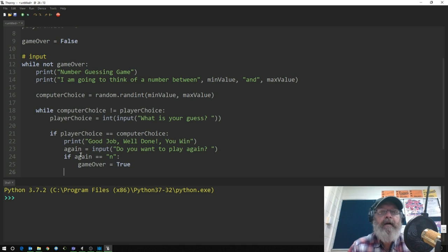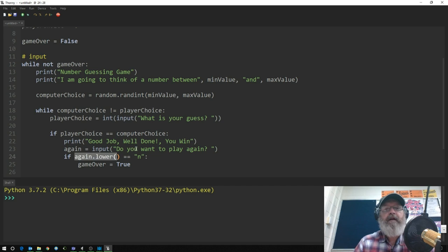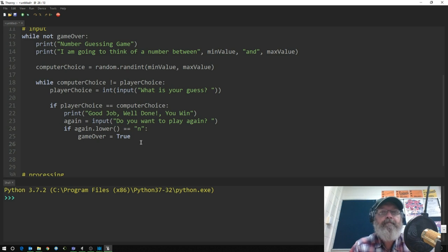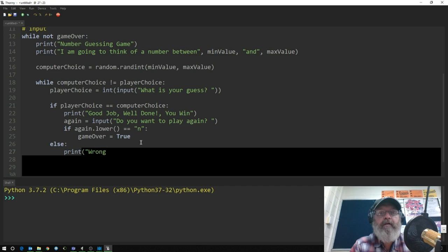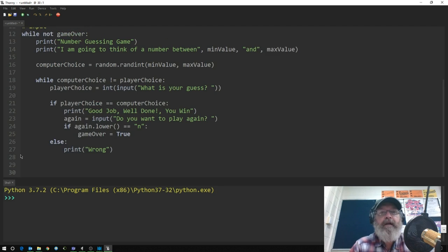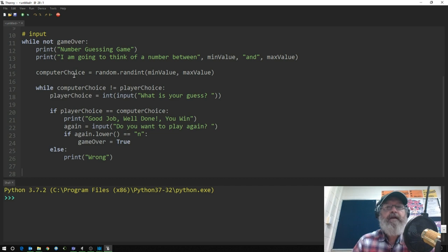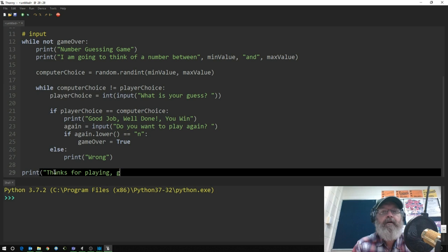We handle case insensitivity so both capital N and lowercase n work. If player_choice is not equal to computer_choice, we go to the else clause and print 'wrong', and it keeps going. Once we drop out of the game_over loop, we print 'thanks for playing, goodbye' to be friendly.